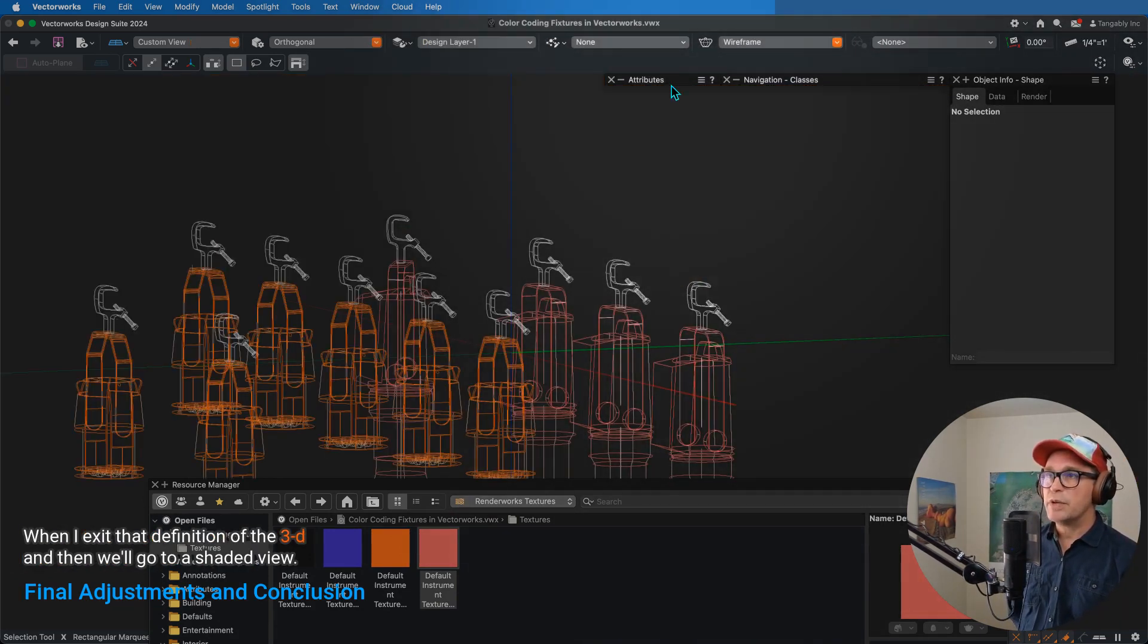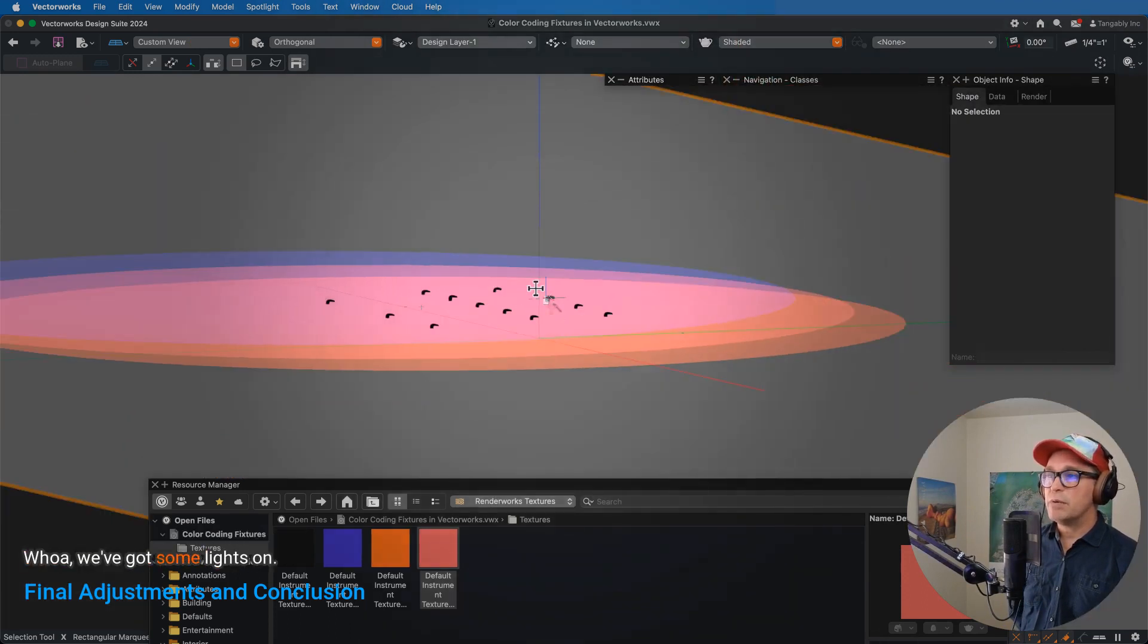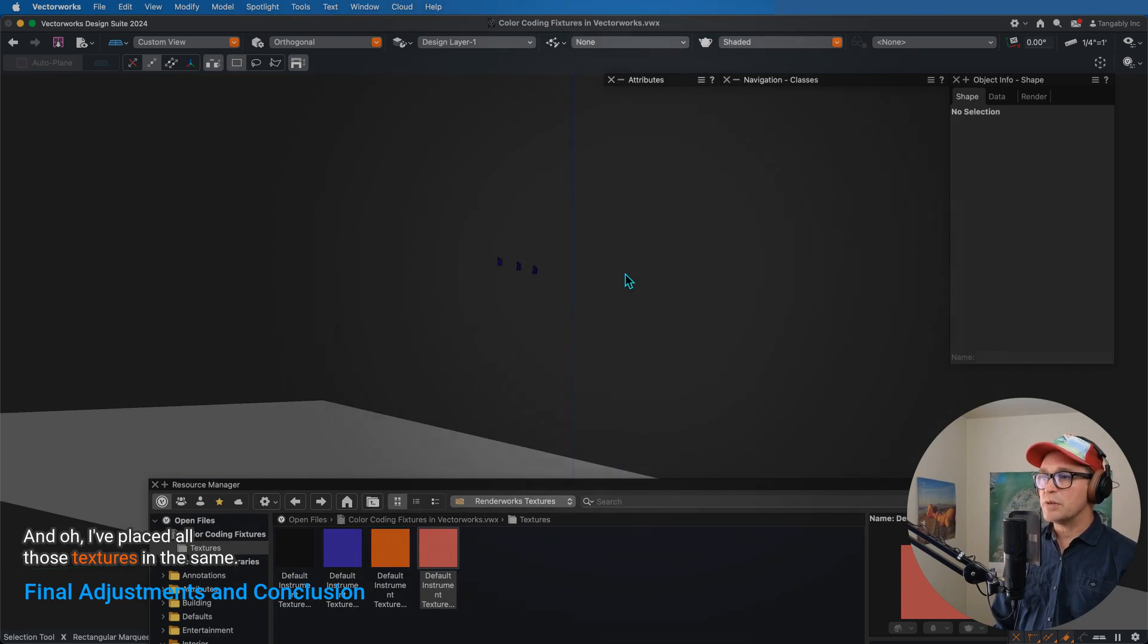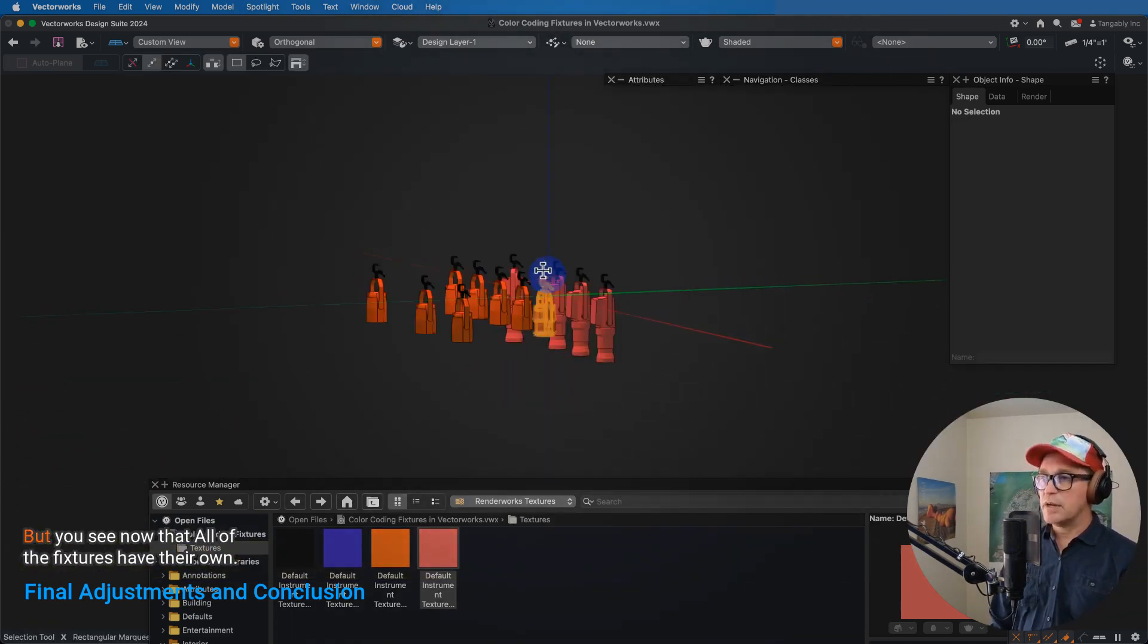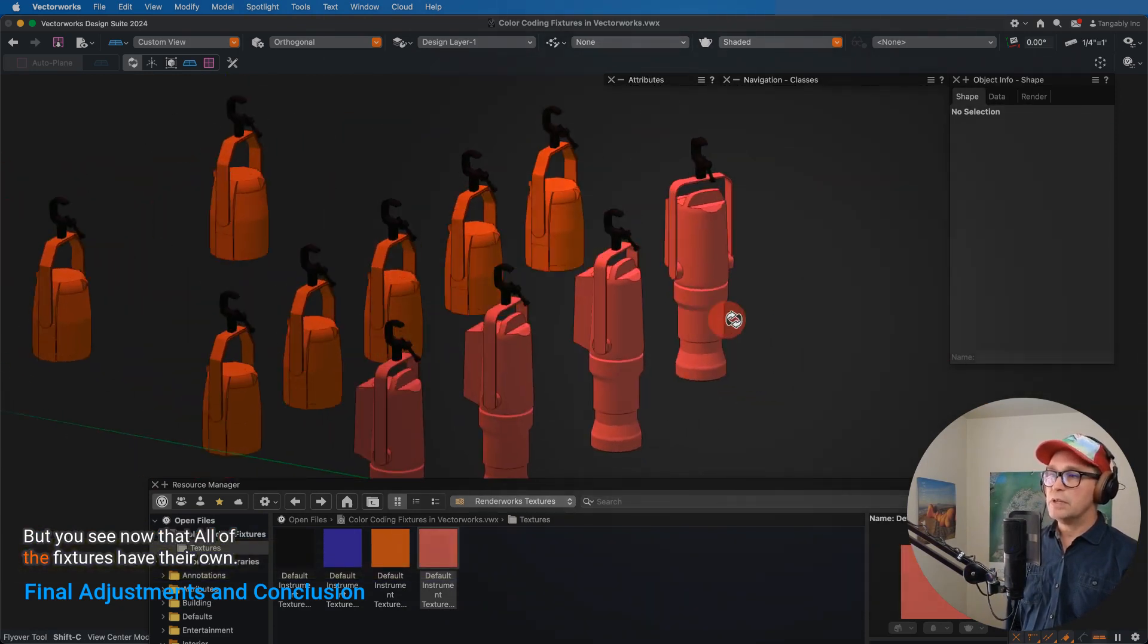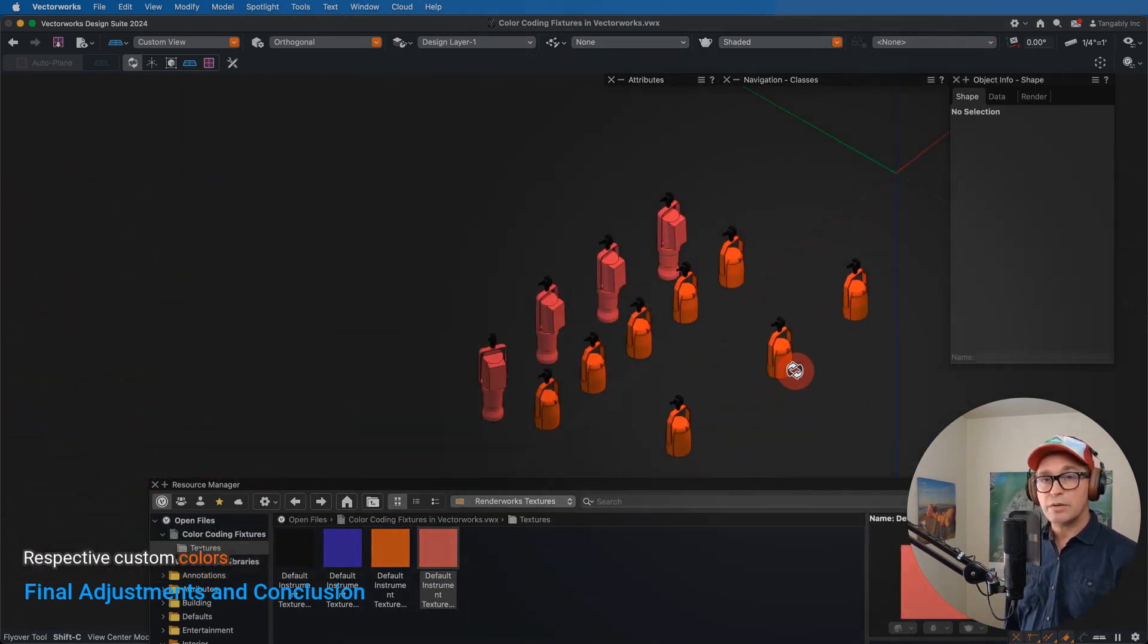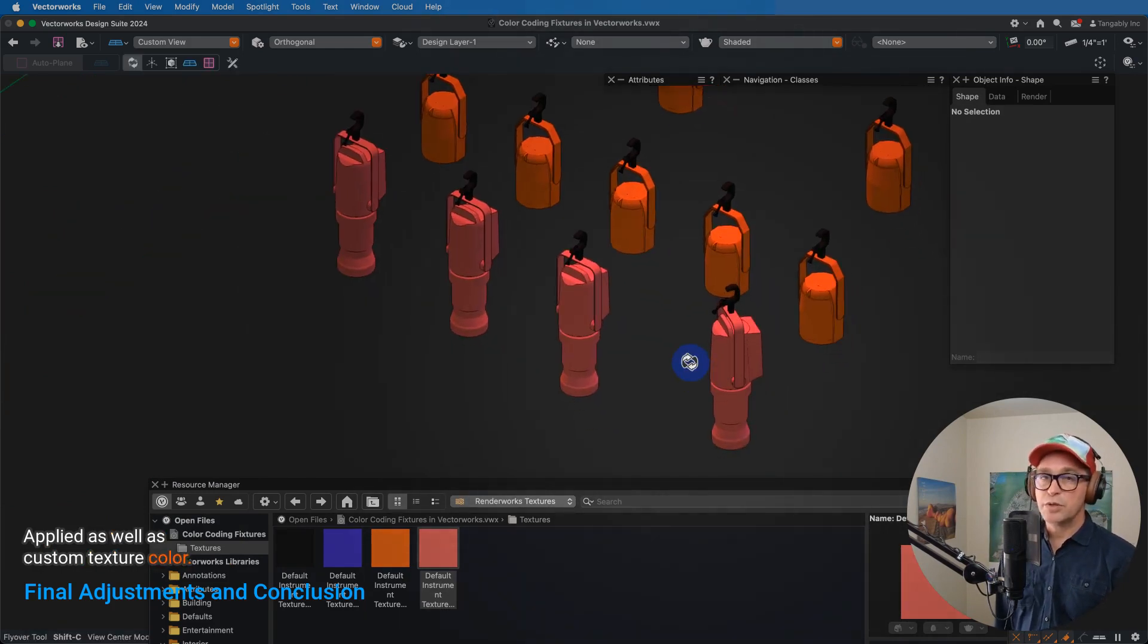And then we'll go to a shaded view. Well, we've got some lights on, and oh, I've placed all those textures in the same level like my ground plane. I didn't do a different design layer, but you see now that all of the fixtures have their own respective custom colors applied, as well as custom texture color.